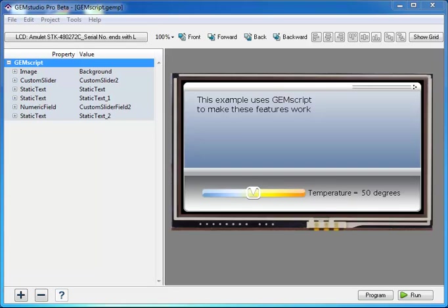The biggest new feature is a C-like scripting language called GemScript, which is easier to learn, more powerful, and with better debugging capabilities than the existing meta-refresh tags.